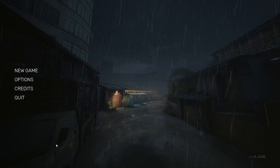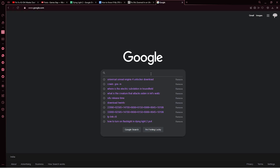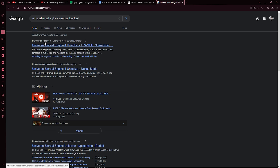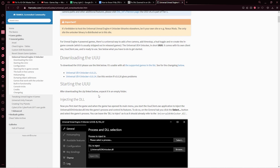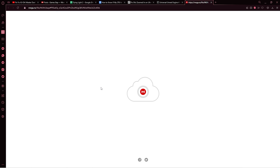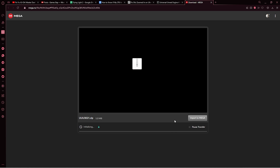To fix the Sifu FOV issue, follow these steps. Google 'Universal Unreal Engine 4 Unlocker Download' and follow the FramedSC link. Scroll down and download the 3.0.21 version — you can download the .14 version if the .21 version does not work for you. It will open a Mega file; just click download. It is only 1 megabyte, so you can download it even with a free Mega subscription.